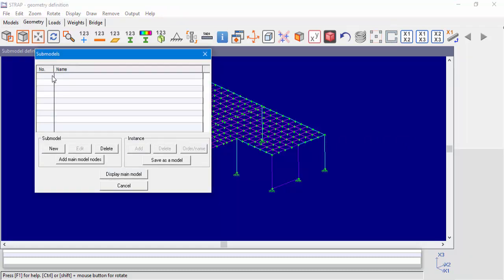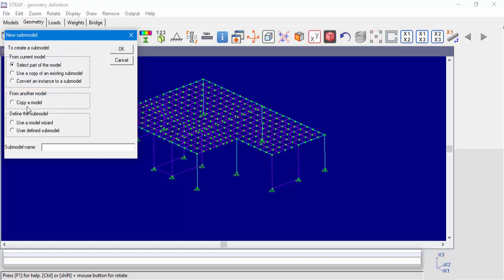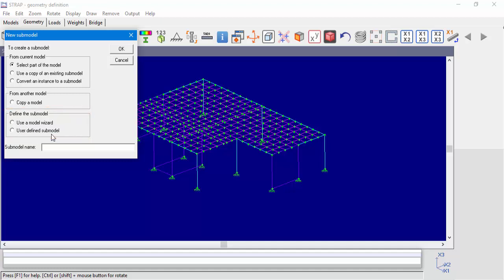Clicking Submodels in the main menu will open up the submodel window. Let's define a new submodel. We have multiple options: we can select a part of the model, duplicate an existing submodel, or convert an instance to a submodel. We can also create a submodel from another model, which will import another model into our project as a submodel. Additional options include using the model wizard library or a user-defined blank sheet to create a submodel.